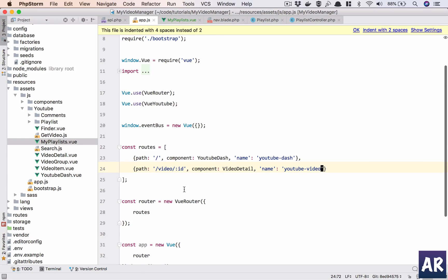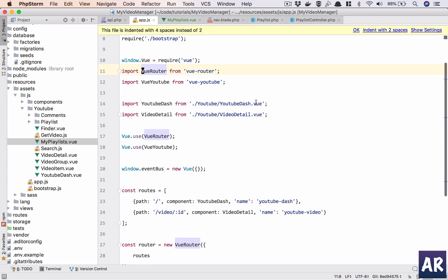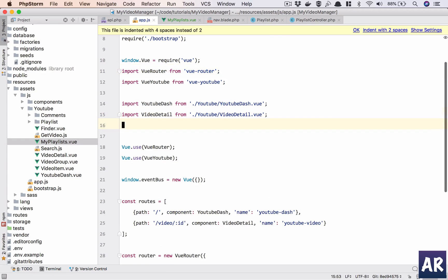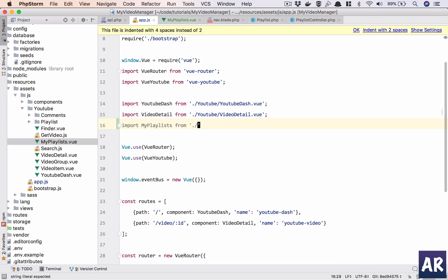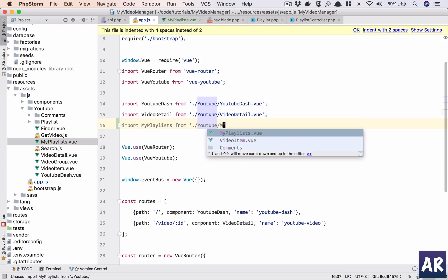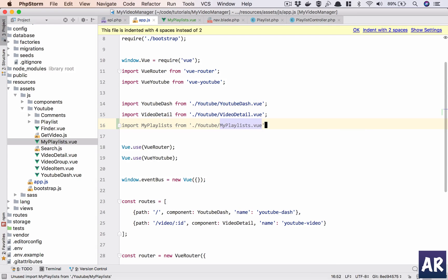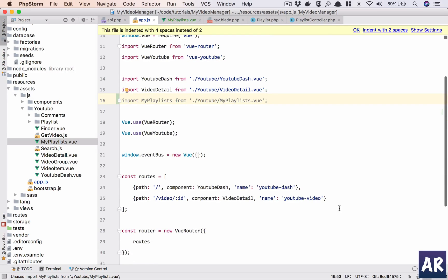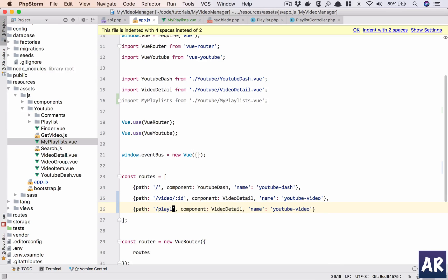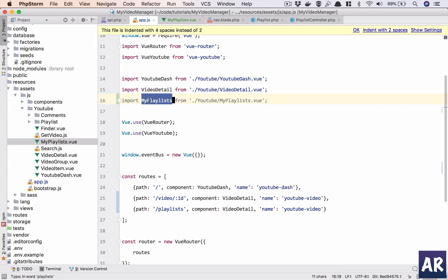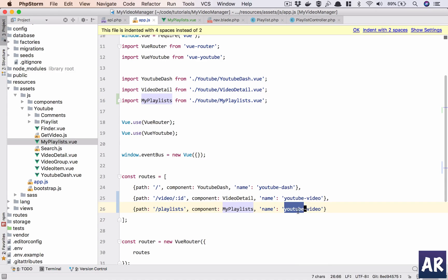So import. Okay, that should do. And then I'll say my new URL is going to be /playlists, which will load this component.